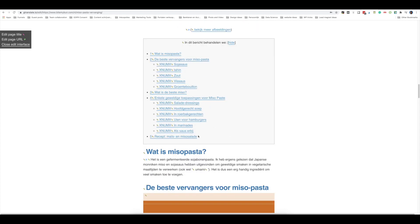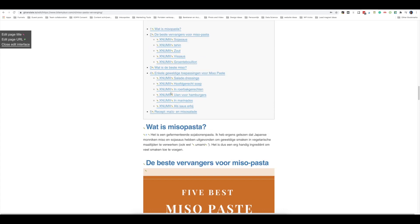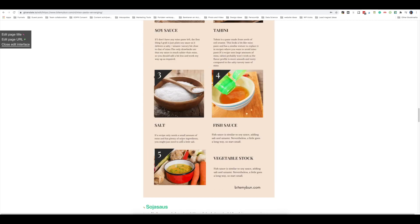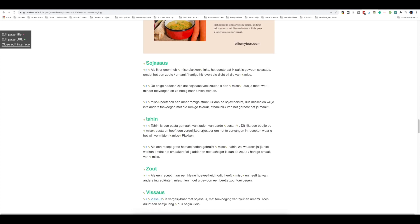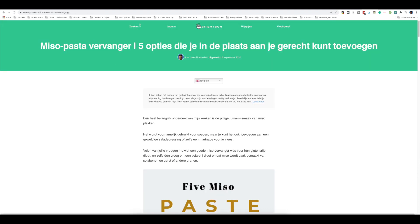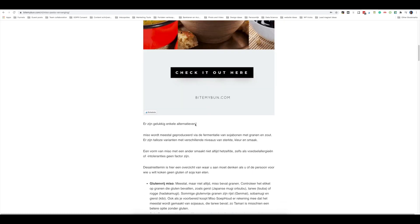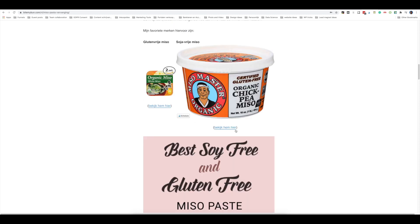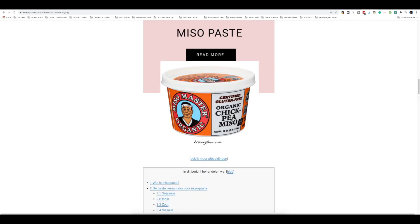This is a table of contents, which is added automatically based on the headings — so you can leave this intact. As soon as you change a heading, the table of contents is also automatically updated. Once you're done with the page, click 'close edit interface' and it will revert back to the original Dutch version with all of the translations you made. You can check the first few articles to make sure everything is still intact.